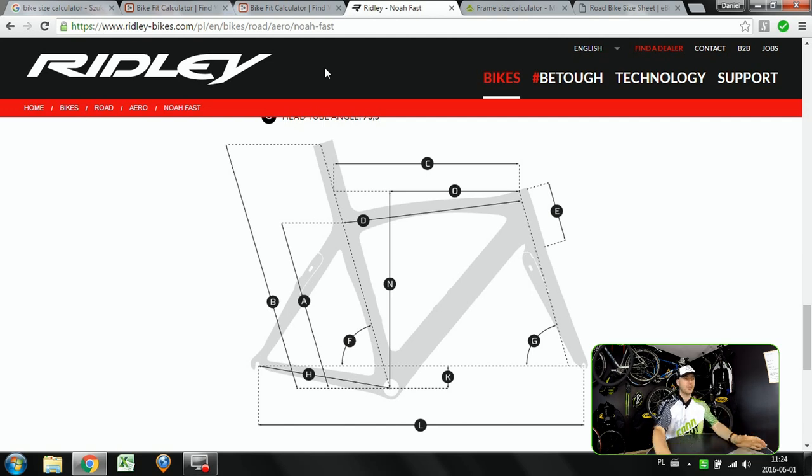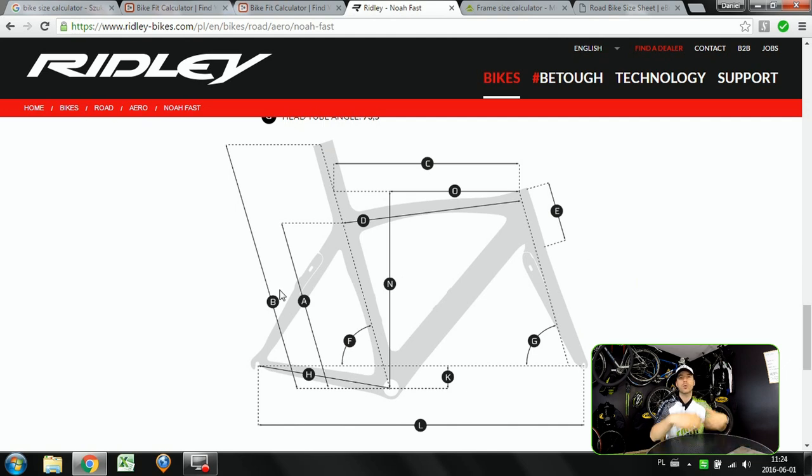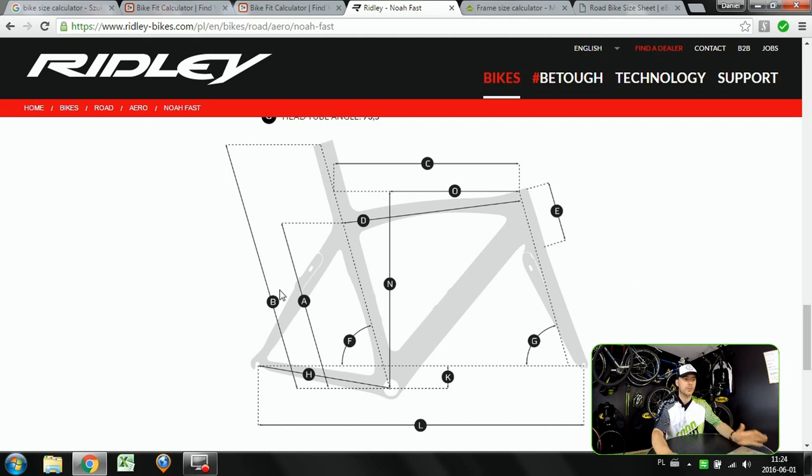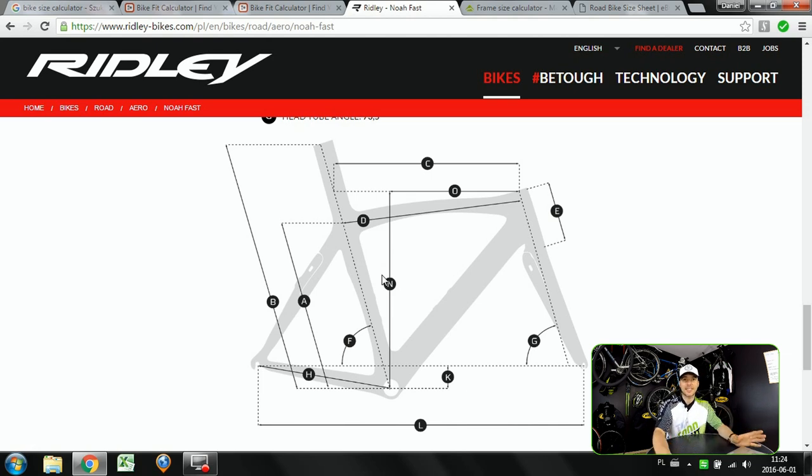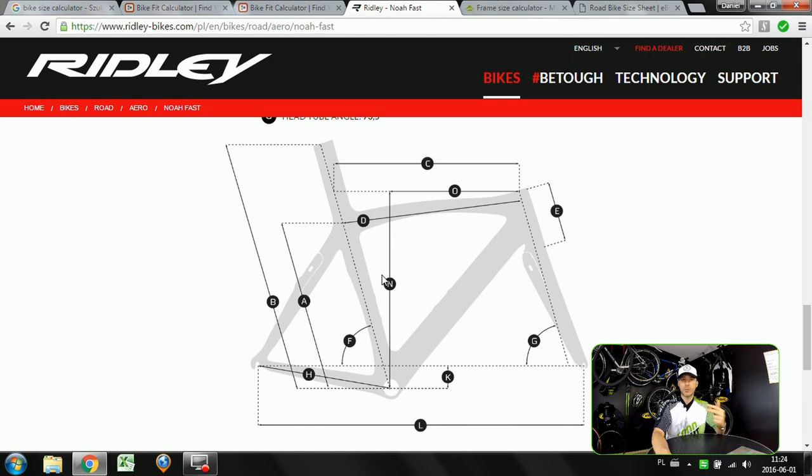So today we're adding another helpful tool for you guys to our bike size and bike fit playlist so that after watching my episodes you will be able to find the right geometry and the size of the frame set for yourselves. It's gonna be a size calculator and we're gonna do it in three very simple steps.